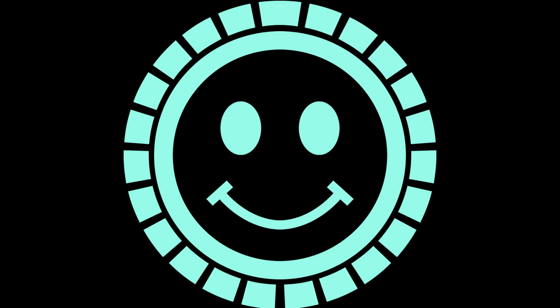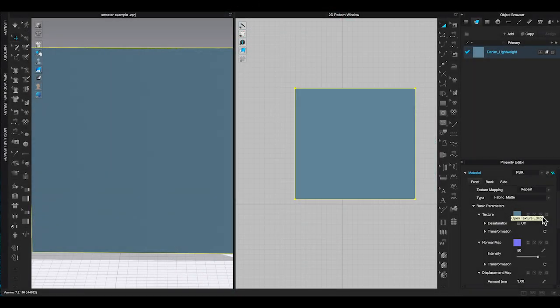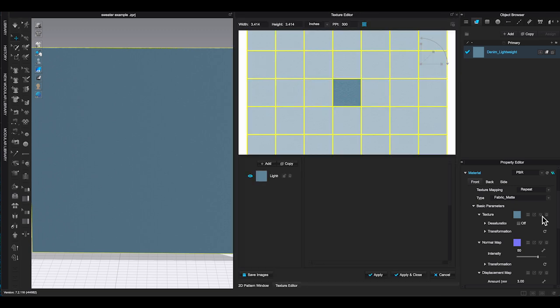I have made this smiley face design in Adobe Illustrator and exported it as PNG file with transparent background. Click on the denim fabric in object browser, then go to property editor. Under material basic parameters, texture, click the third icon which is the texture editor.